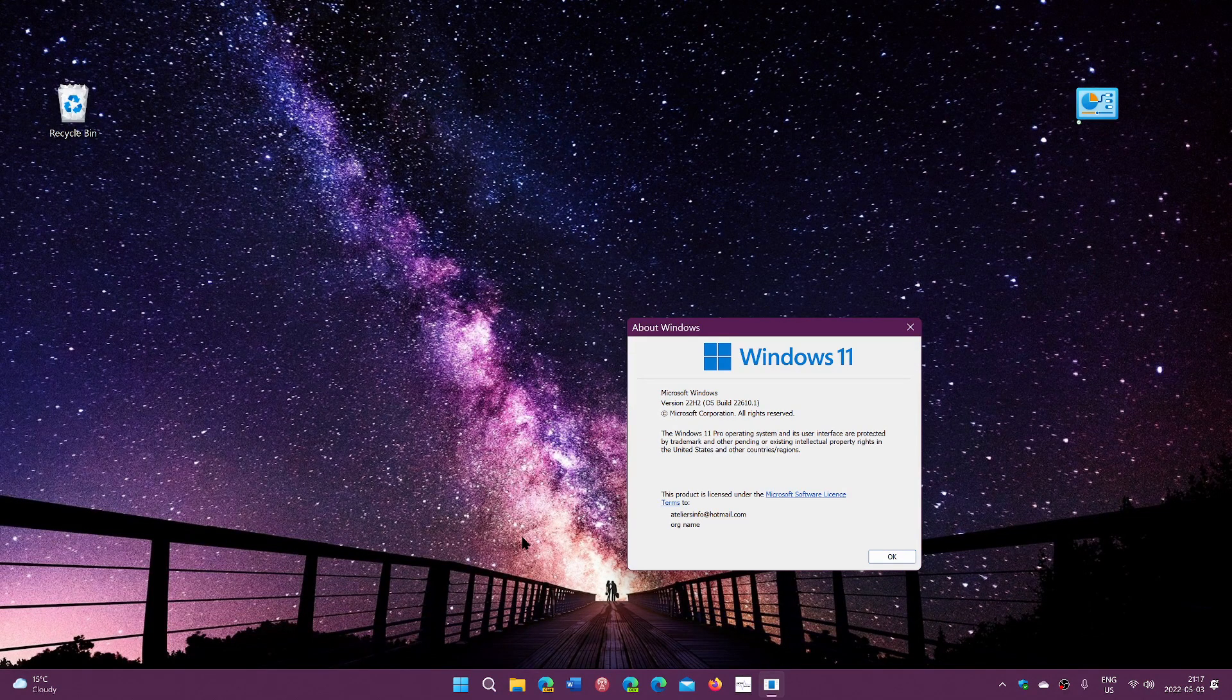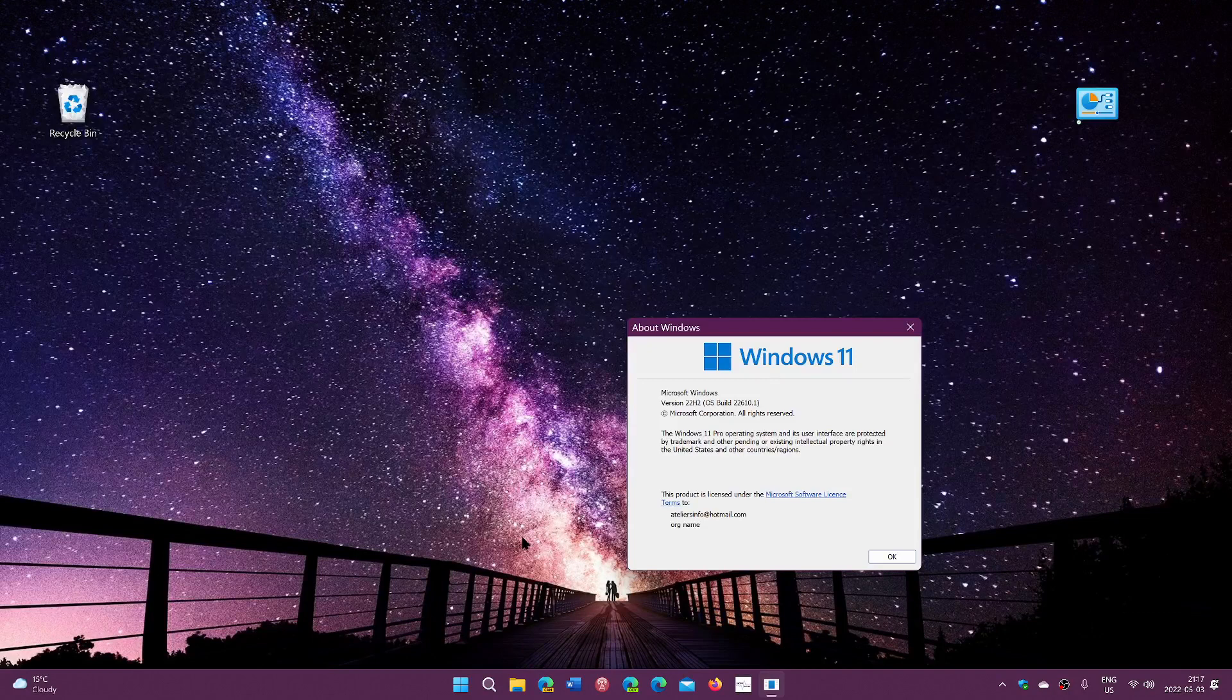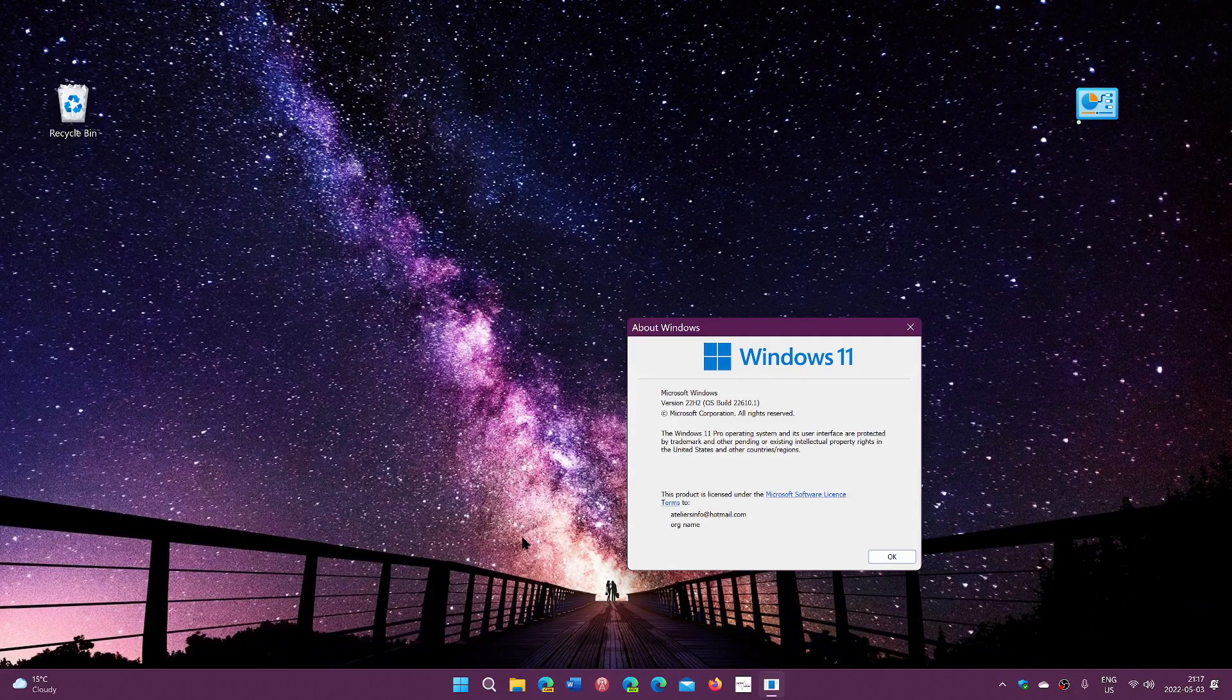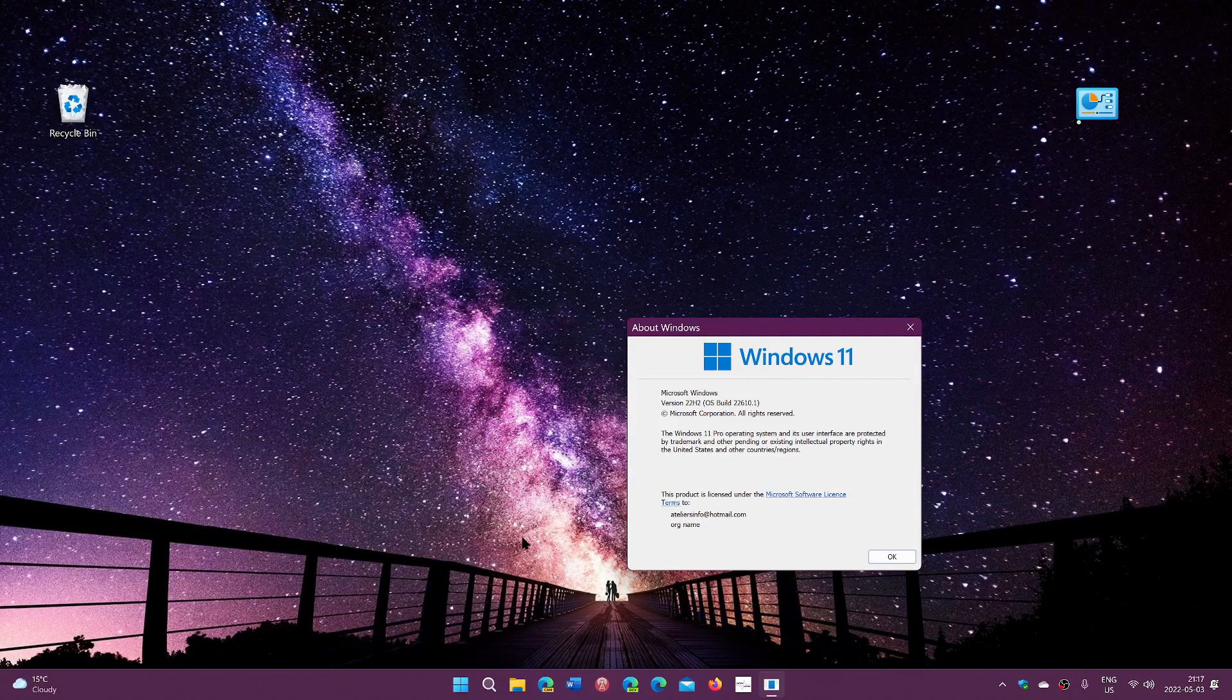So yes, there's a 22H2 for Windows 10, like there's a 22H2 for Windows 11. They're not the same thing. Windows 11 is Windows 11, and Windows 10 will not become Windows 11.